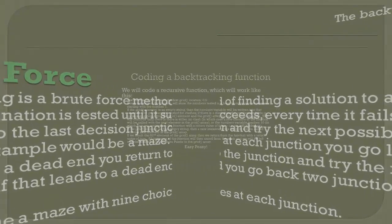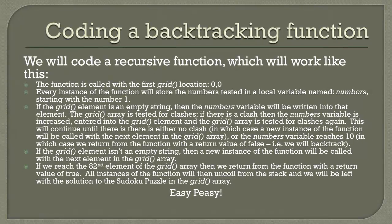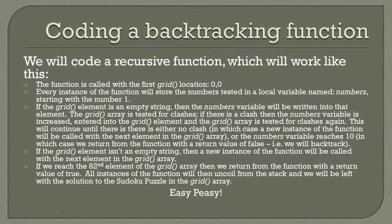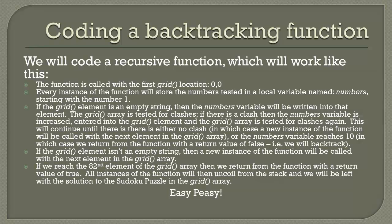Our backtracking function shall be a simple recursive function that basically searches for a non-clashing number for each instance. When the instance of the function fails to find a non-clashing number then it returns with a value of false, i.e. it backtracks.